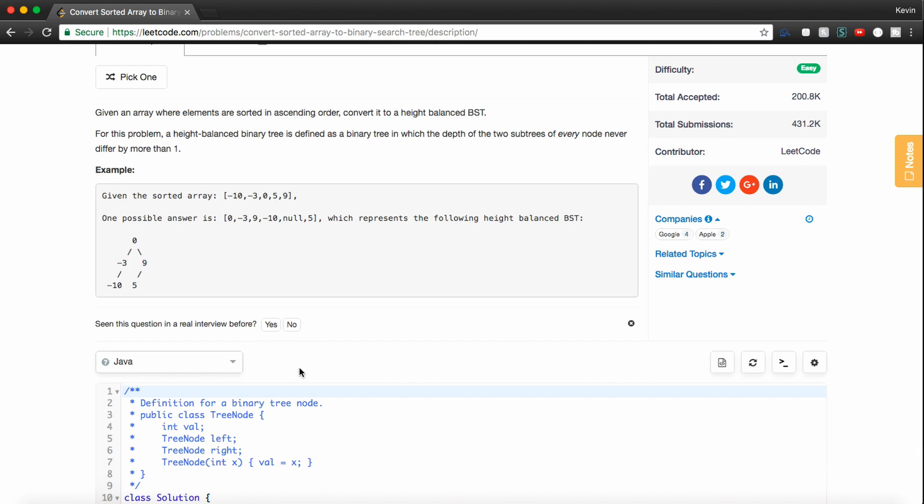So really, guys, just a quick tip. Anything you typically do with a tree can be done recursively. So the fact that they want us to give them a binary search tree, we should probably think recursively. And then on top of that, the other thing we should try and pick up on is the fact that the elements are sorted in ascending order.